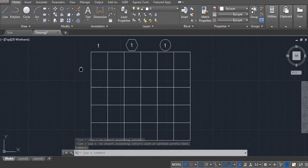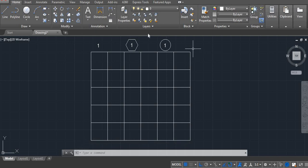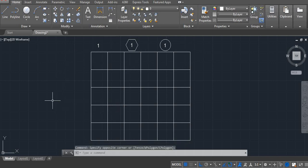Now, here I am using three commands for different numbering. First, let's start with the simple numbering.